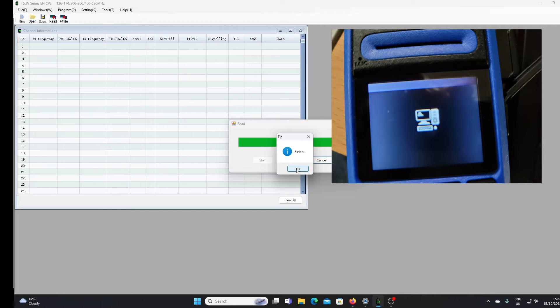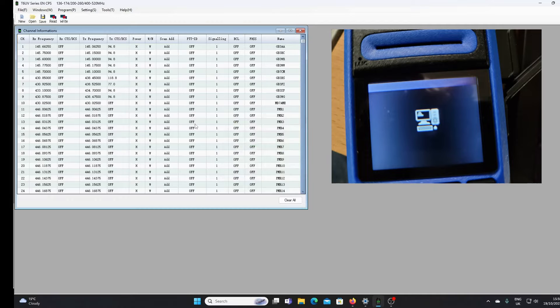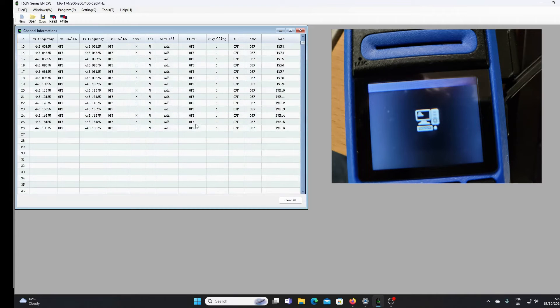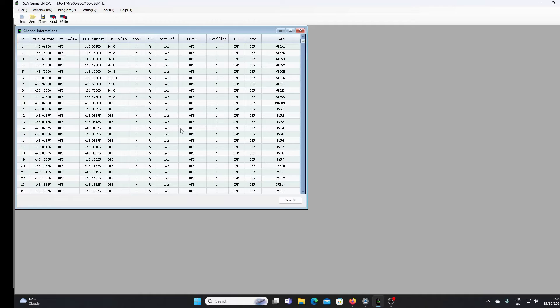You'll see we've got a number of memories programmed up. These are not the original ones that came from the factory. I've had to play around with this software and entered these myself.